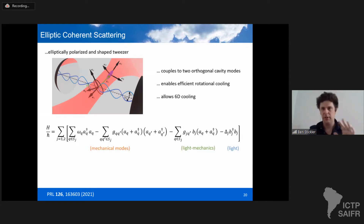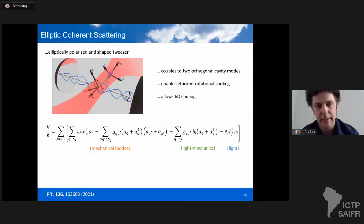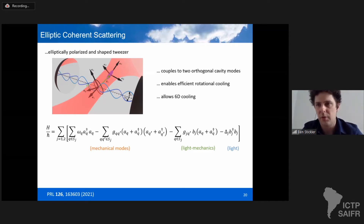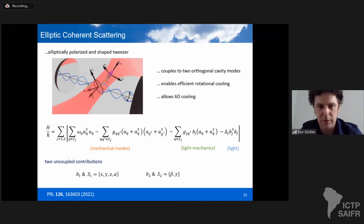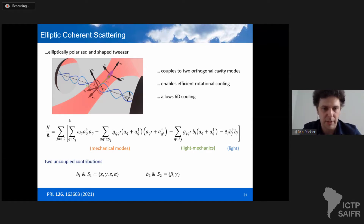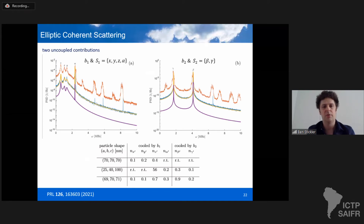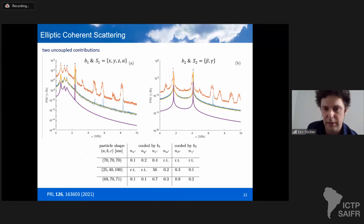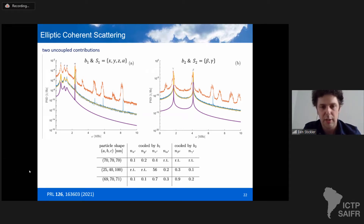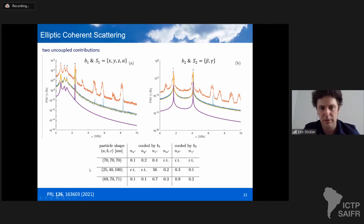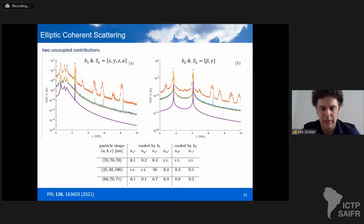When linearizing the system with the rotor deeply trapped, the total Hamiltonian decomposes into two independent contributions: one set of degrees of freedom — three center-of-mass degrees of freedom plus rotation in the plane of the cavity field — couples to one cavity mode, and the other two rotational degrees of freedom couple to the second cavity mode. By choosing detunings and tweezer parameters appropriately, and depending on the asymmetry of the particle, one can achieve a regime where only rotations are cooled to the ground state, or — for a slightly aspherical particle — all six degrees of freedom are cooled simultaneously to the combined ground state.